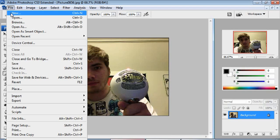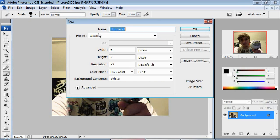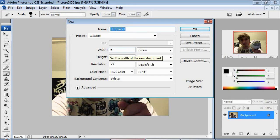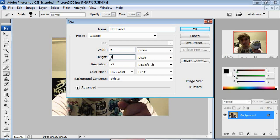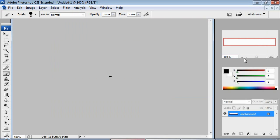First, open up a new document. And we want to make this six wide and one tall in pixels. So once it opens, zoom in all the way so you can actually see it.